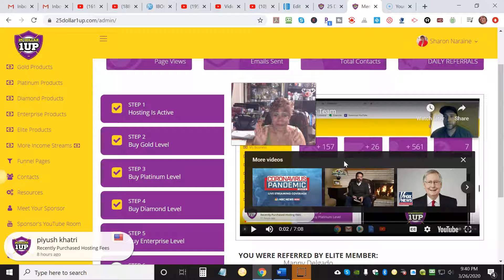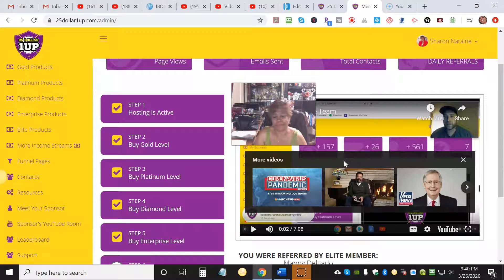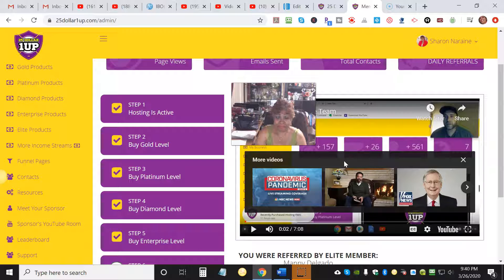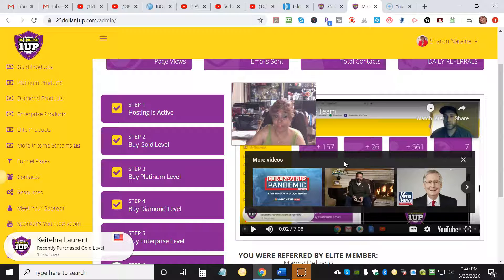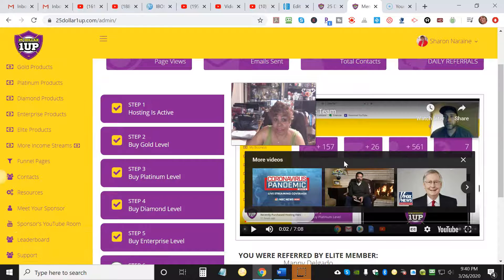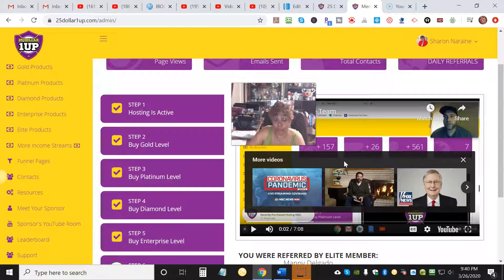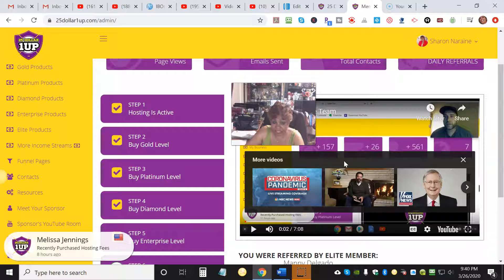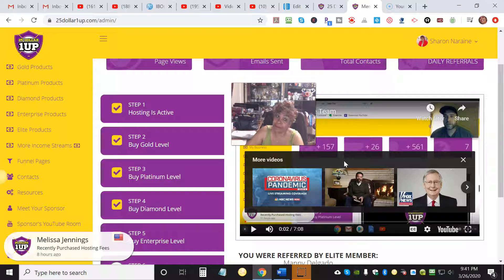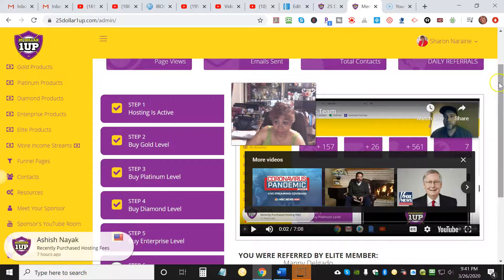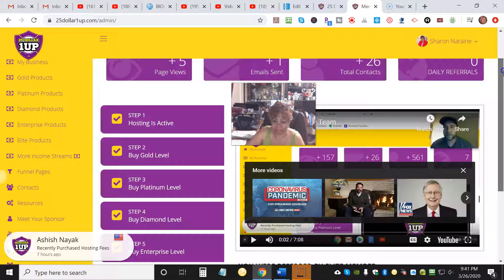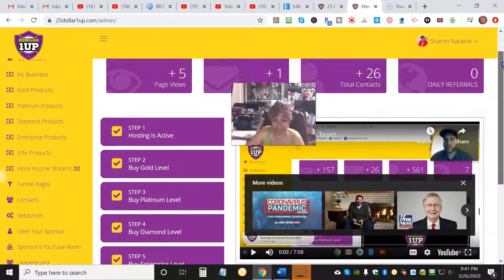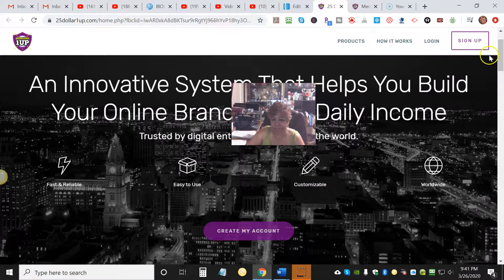Well hello folks, how are you? This is Sharon Rain coming to you from the beautiful sunshine state with Create Wealth with Sharon, Fast Cash with Sharon, and now with my $25 One Up. Folks, here's the deal - I want to talk to you about this amazing $25 One Up.